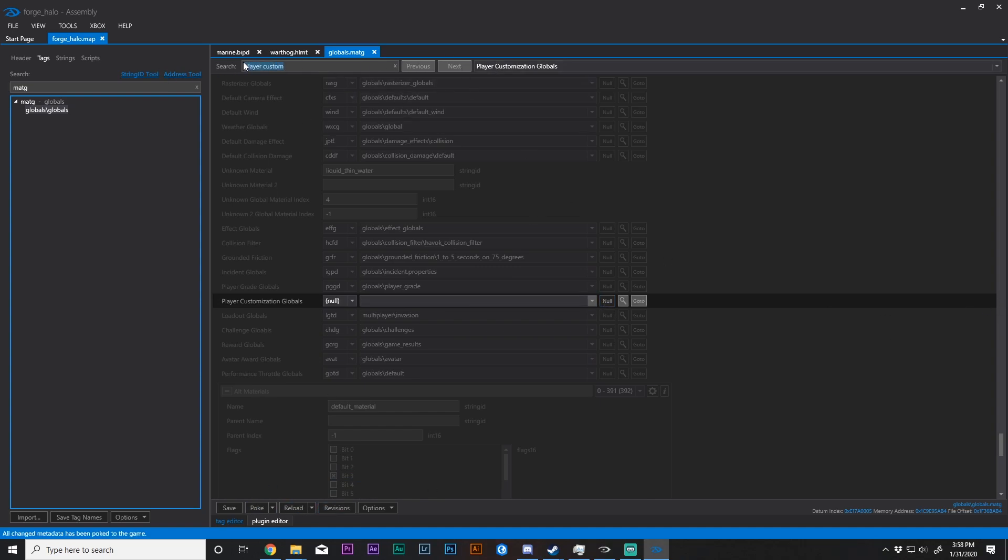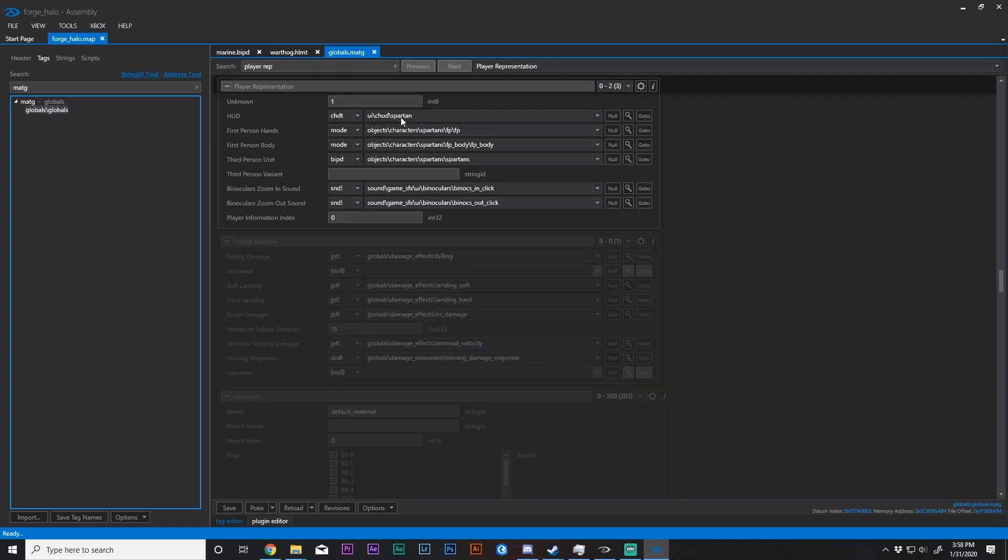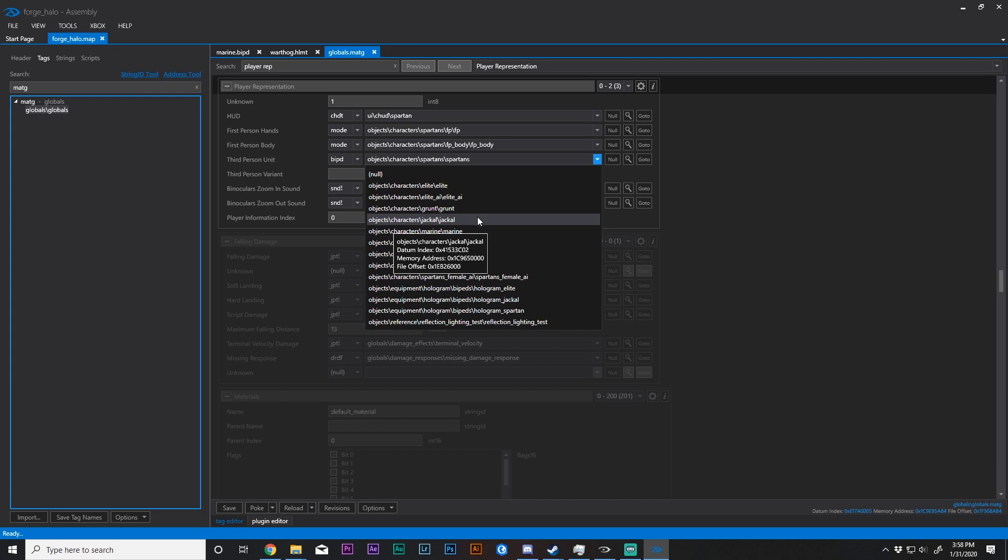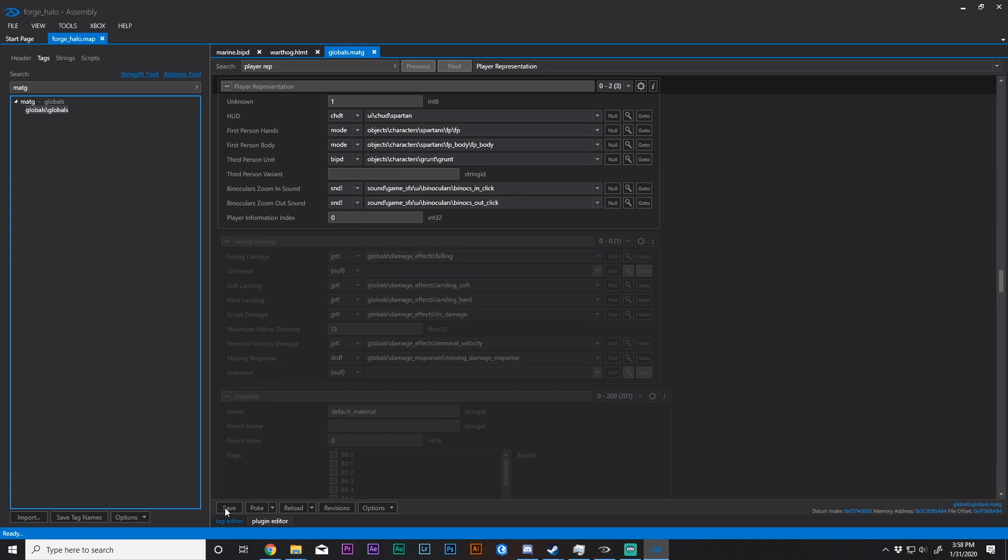And we're then going to go to player representation. And now we can change this to a Marine, Jackal, Grunt. I'm just going to change it to a grunt.